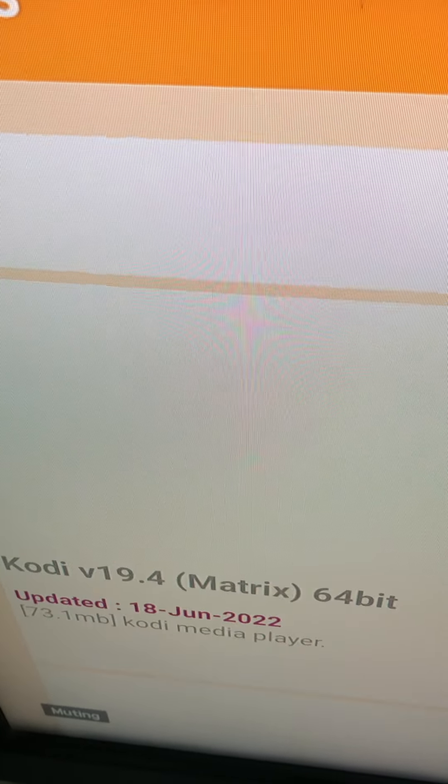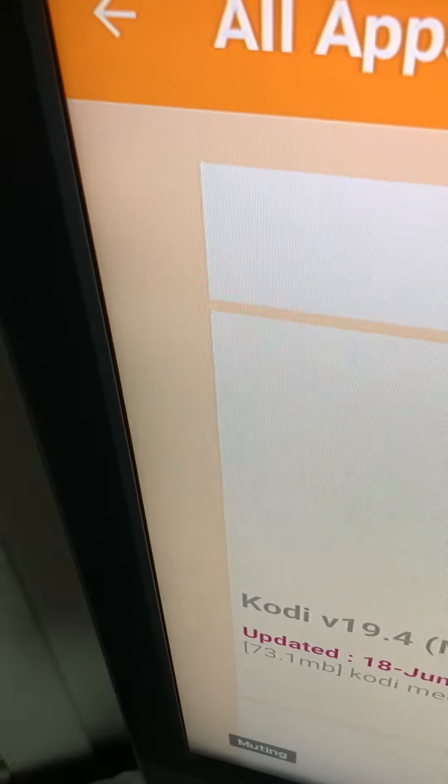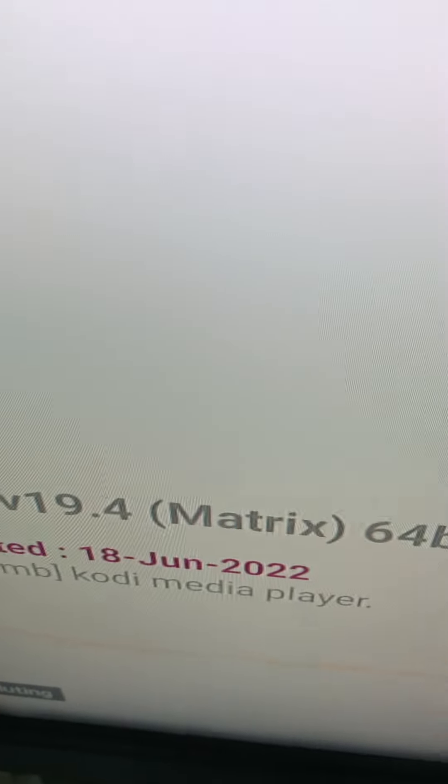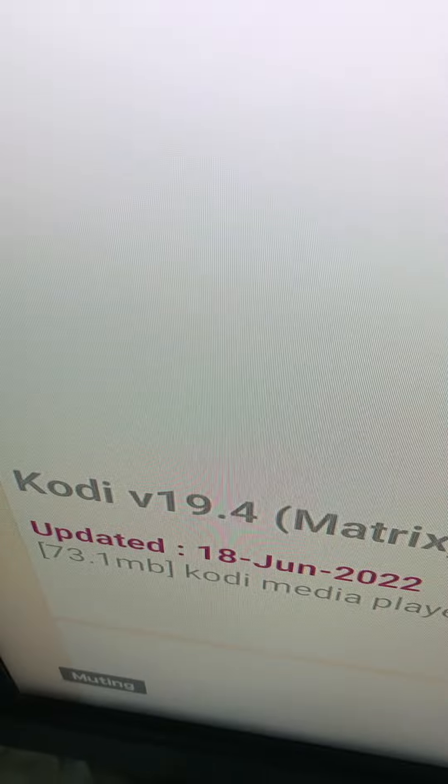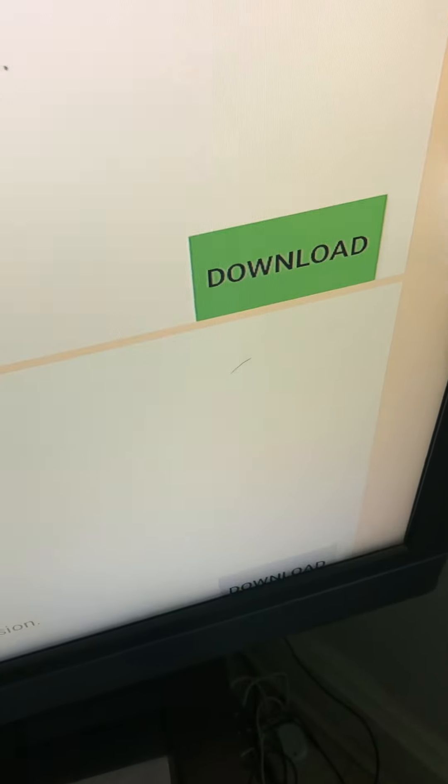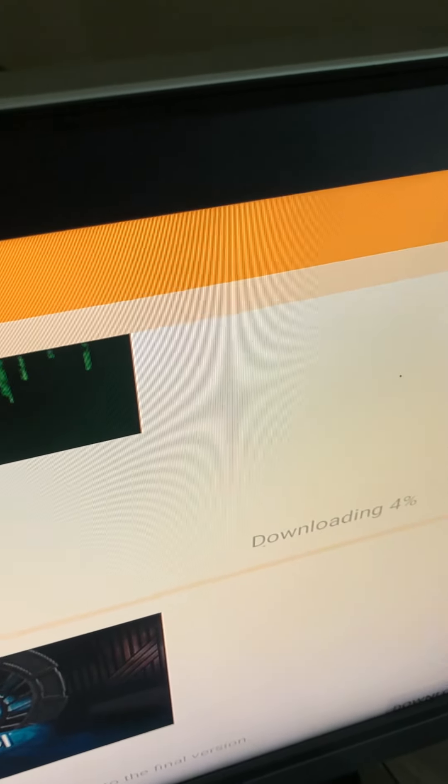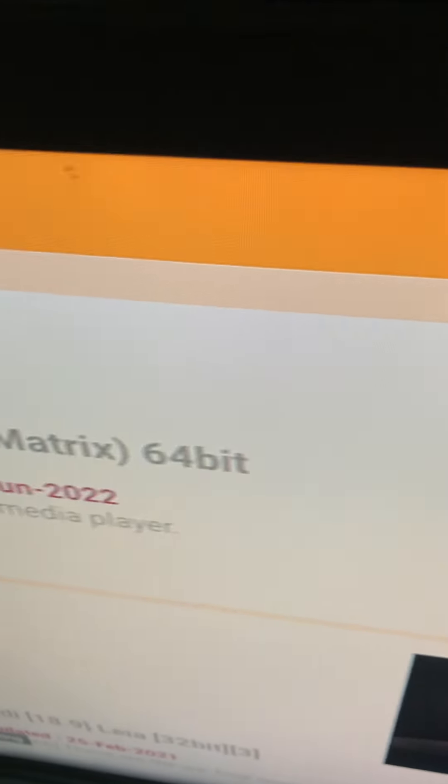I'm going to go with the latest version. Which is, I believe, 19.4. This one came out June 18th, 2022. Latest version. And, once you get this. If you watched my previous videos. I was telling y'all about Colossus. That's how to download that.